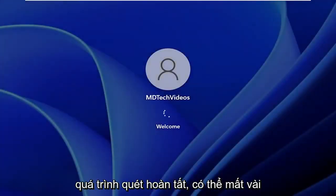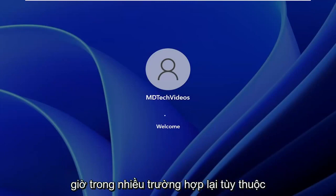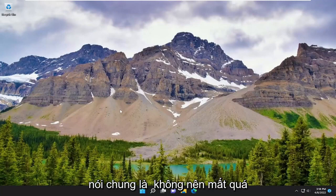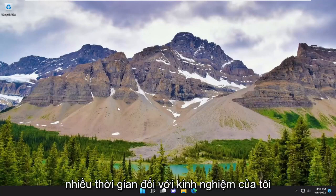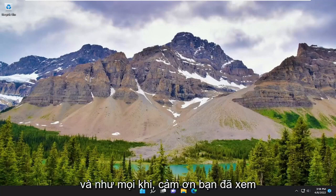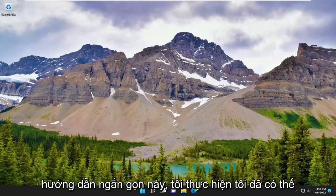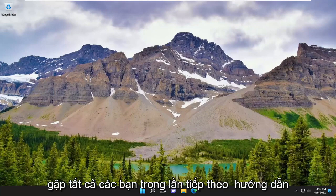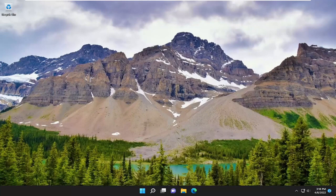Let the scan complete. It can take a couple of hours in many cases, depending on how large your hard drive is, but generally speaking it shouldn't take too long from my experience. Hopefully at this point you should be good to go. And as always, thank you for watching this brief tutorial. I do hope I was able to help you out, and I look forward to catching you all in the next tutorial. Goodbye.